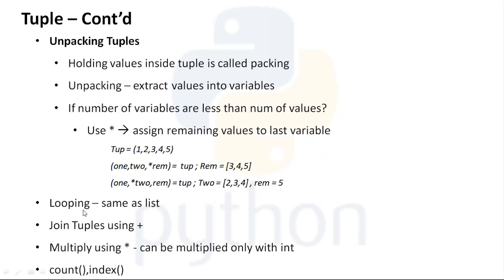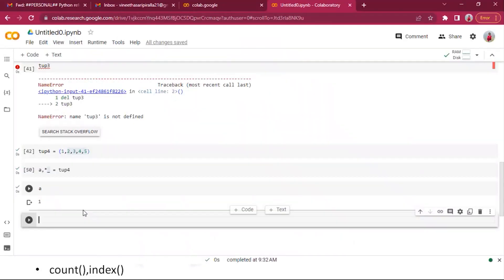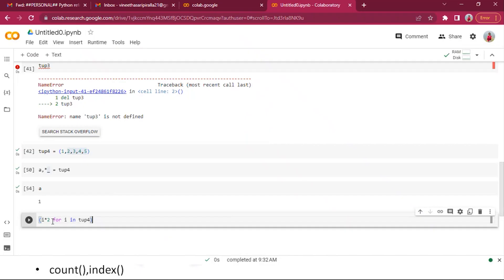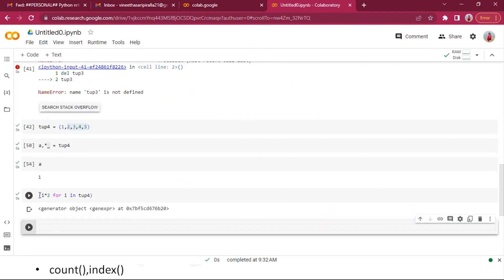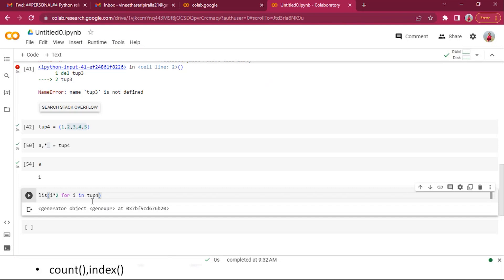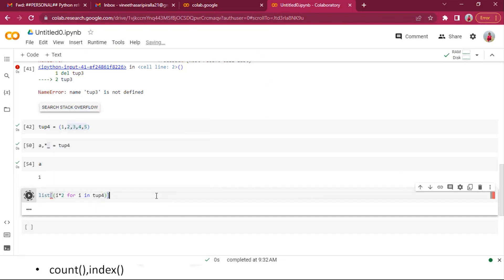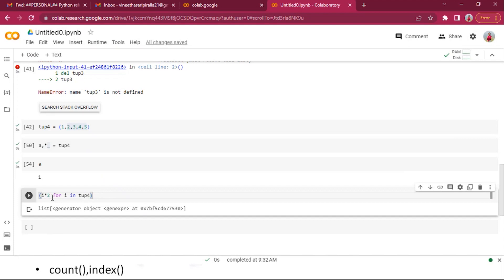Looping over tuples is exactly the same as with lists. You can perform all types of looping and while operations. You can also create tuples using comprehension, though note that tuple comprehension creates a generator object.